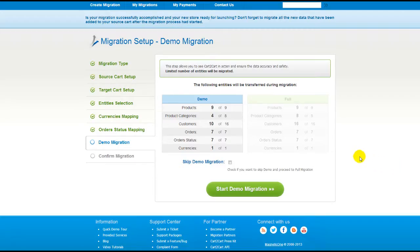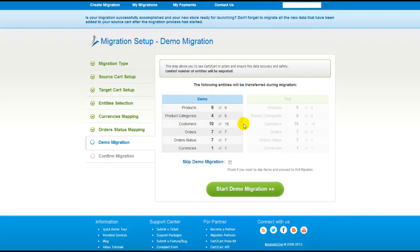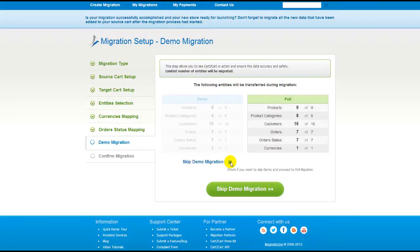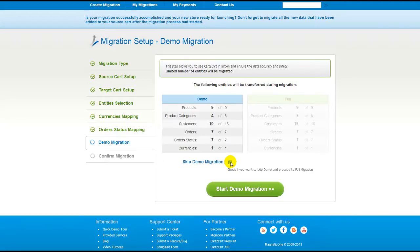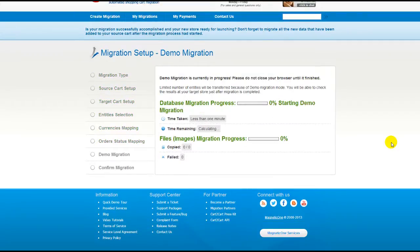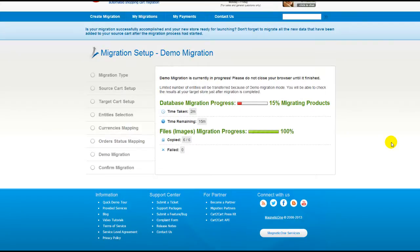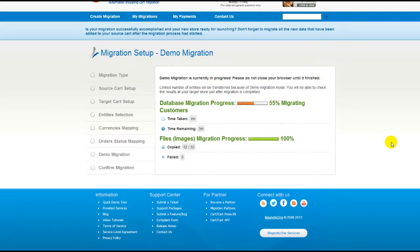As easy as that, you are all ready to start your demo migration. At this point, you can check all the entities again. For your convenience and safety, it's highly recommended you actually proceed with the demo migration. If you'd like to migrate all your entities right away, you can skip this step — it's for you to choose. I'm not going to skip the demo migration to show you how it works. The service will start transferring data right away.